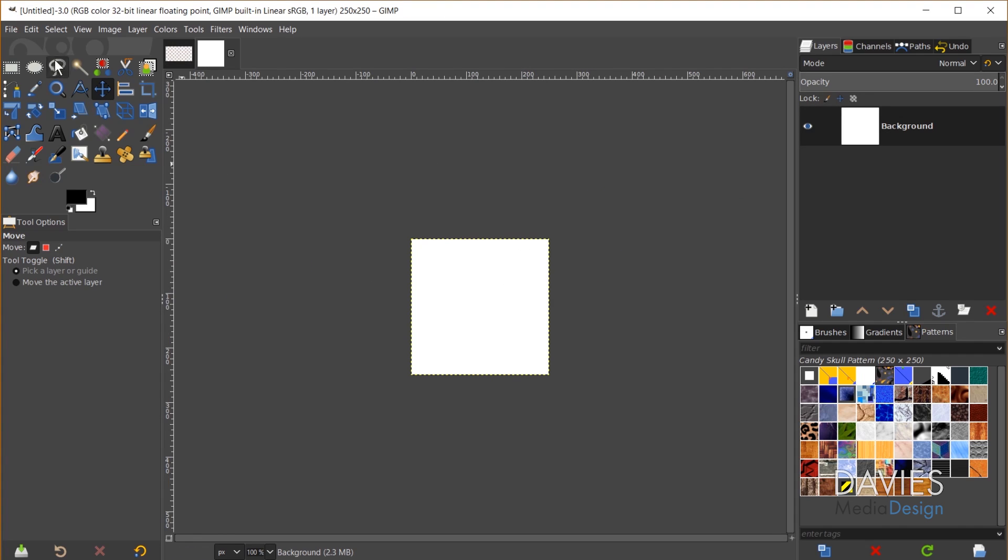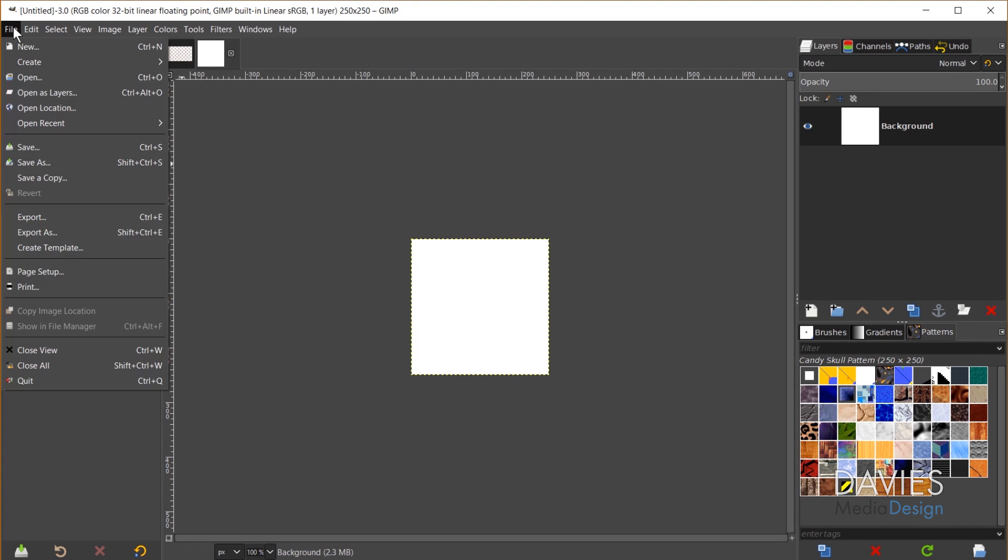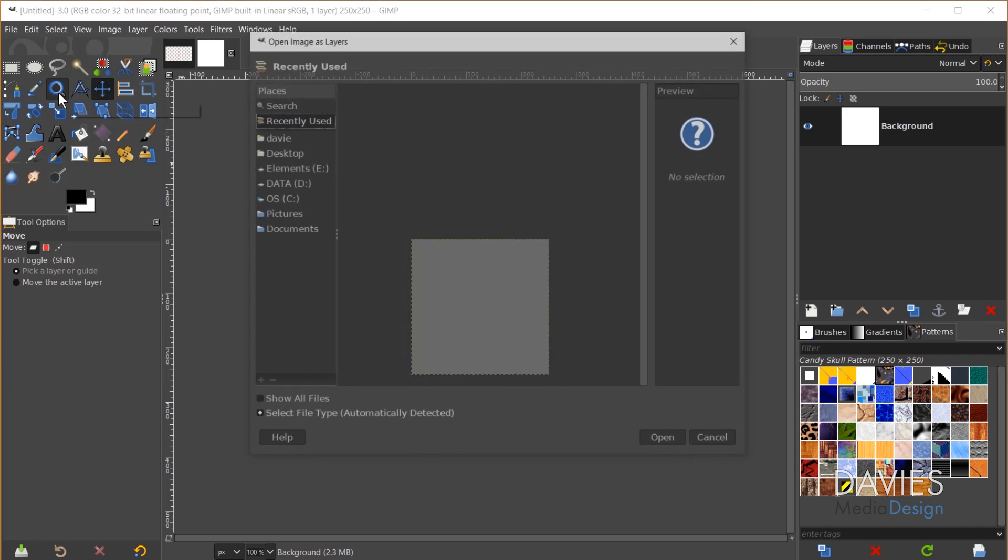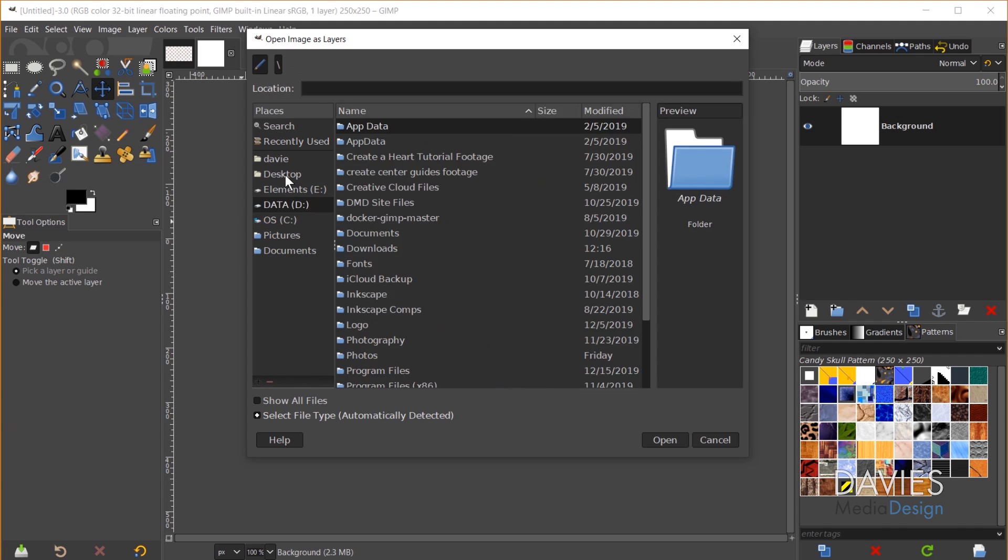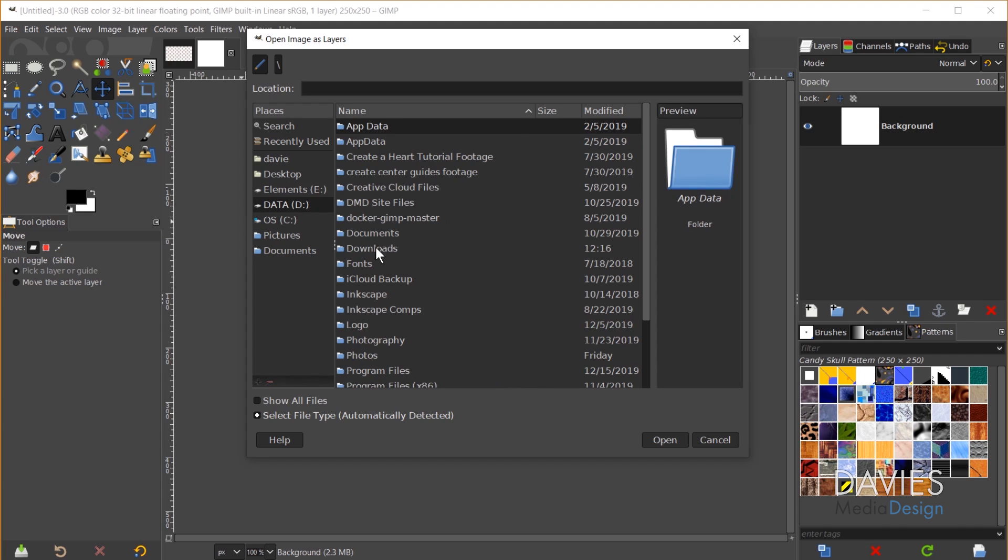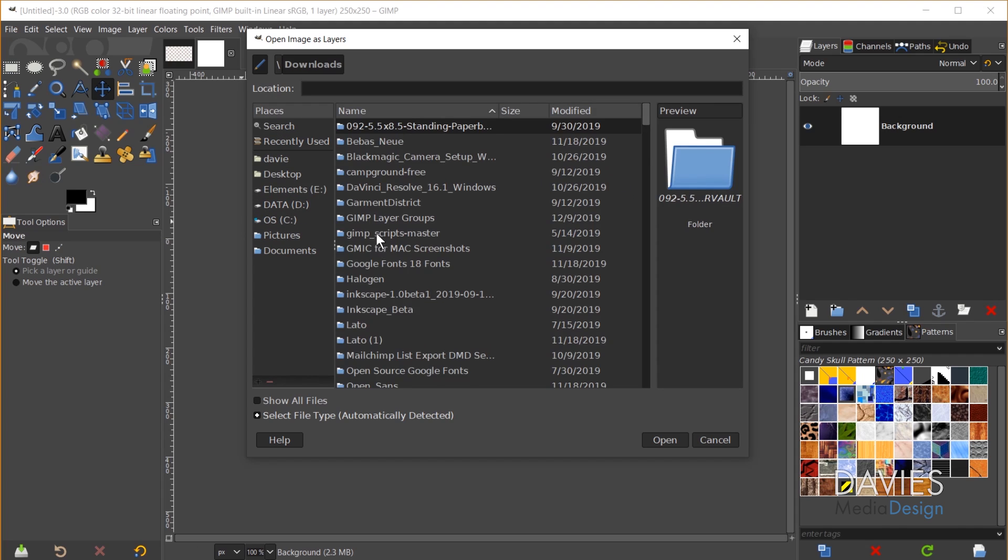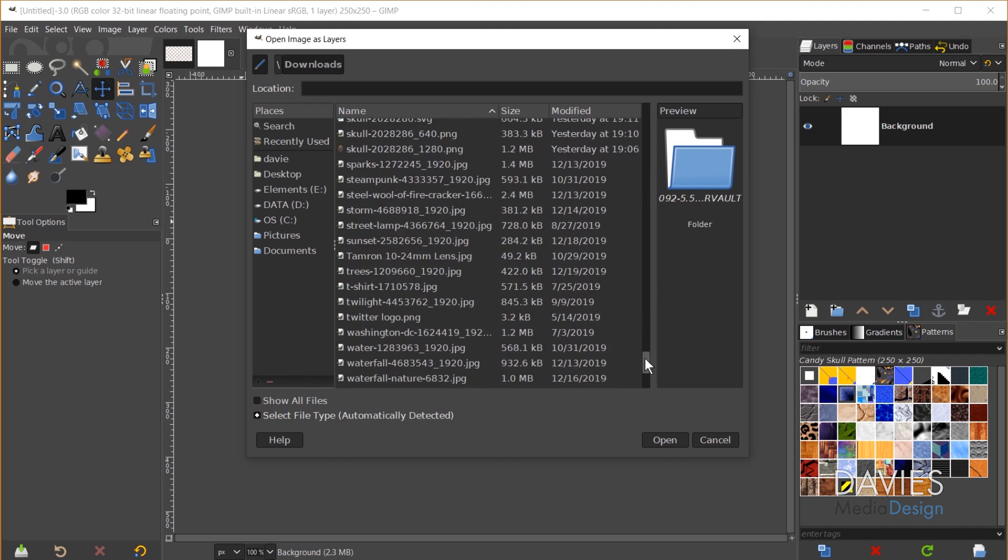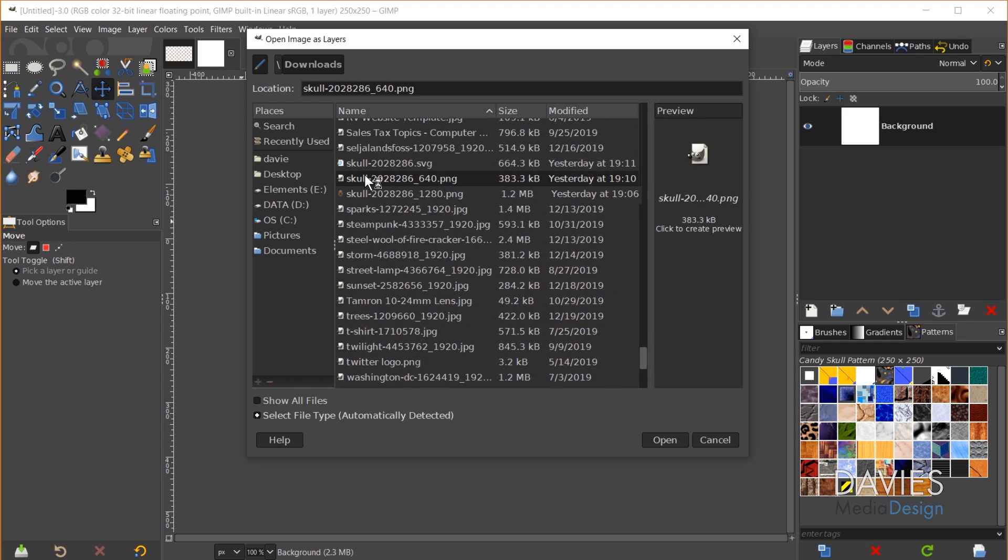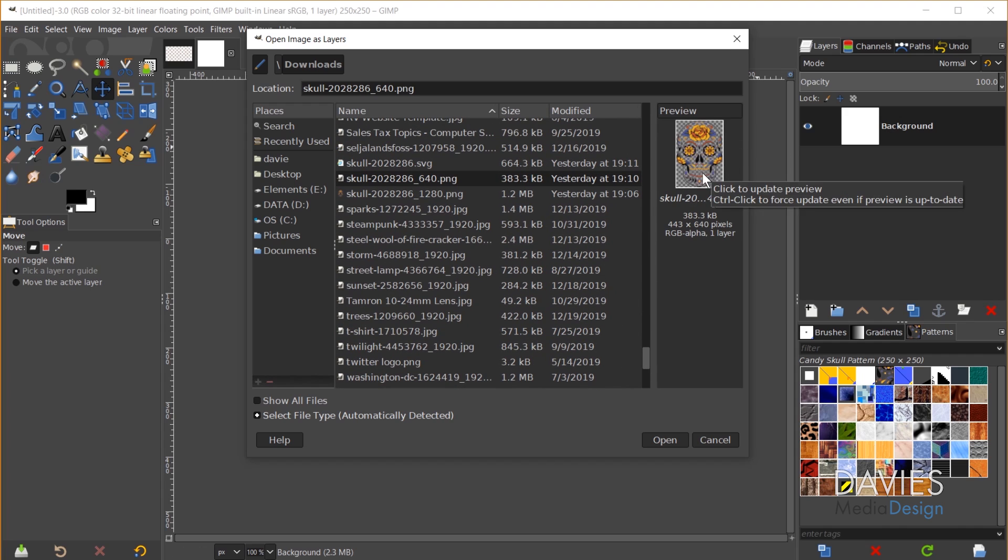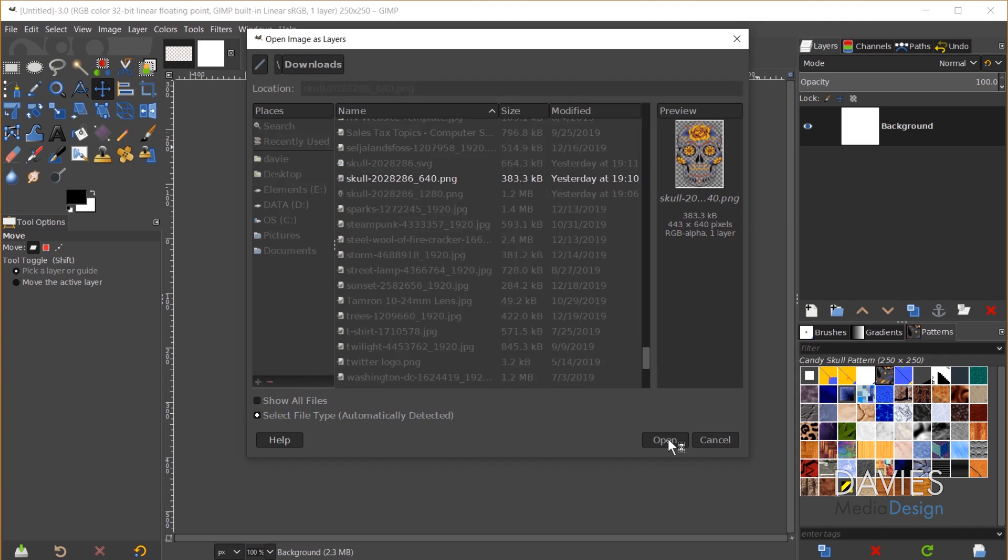Once I've done that I'm going to come over to File, Open as Layers, and this is going to allow me to open up the design we're going to be using as a layer. So I'll come over here to my folder and search for the download. OK, so here is the download. If I click on it I get a preview over here on the right side. So now I'll come down and click Open.